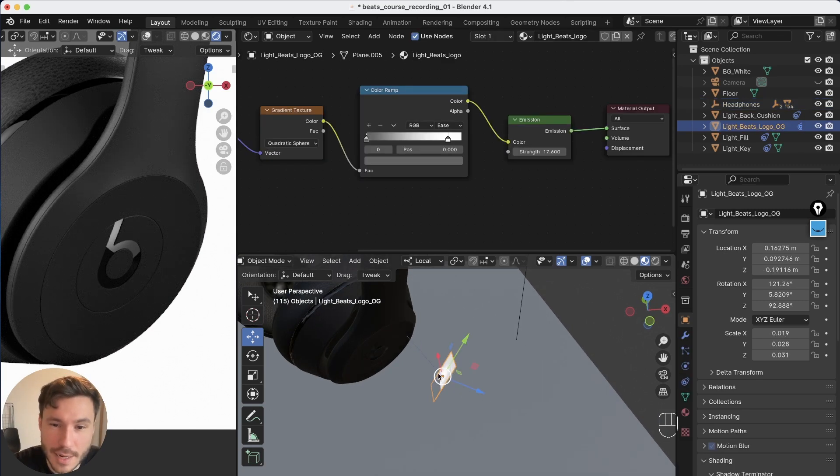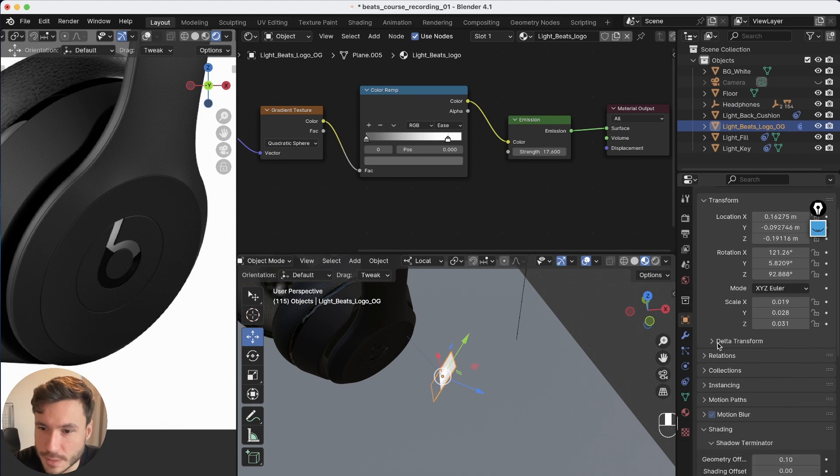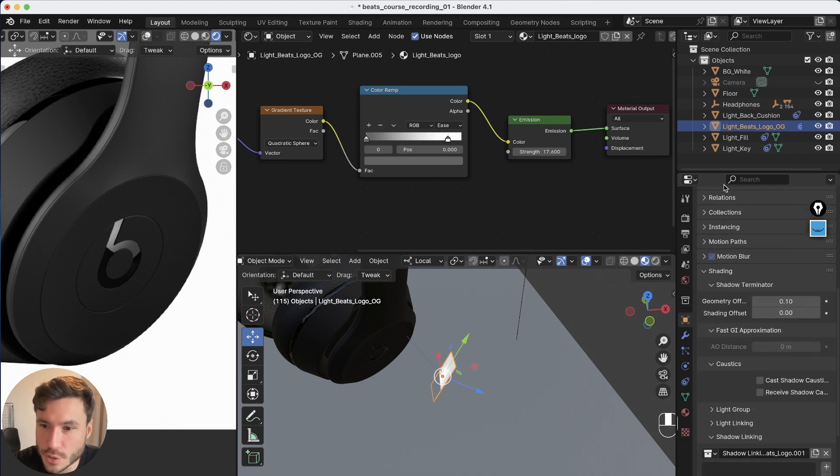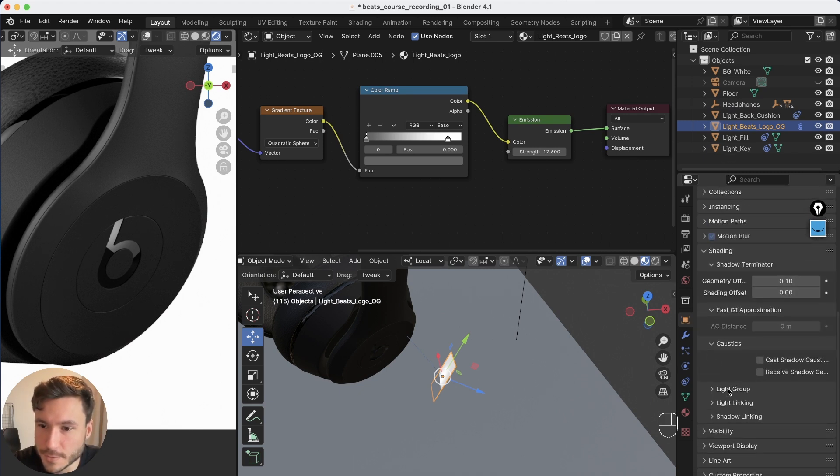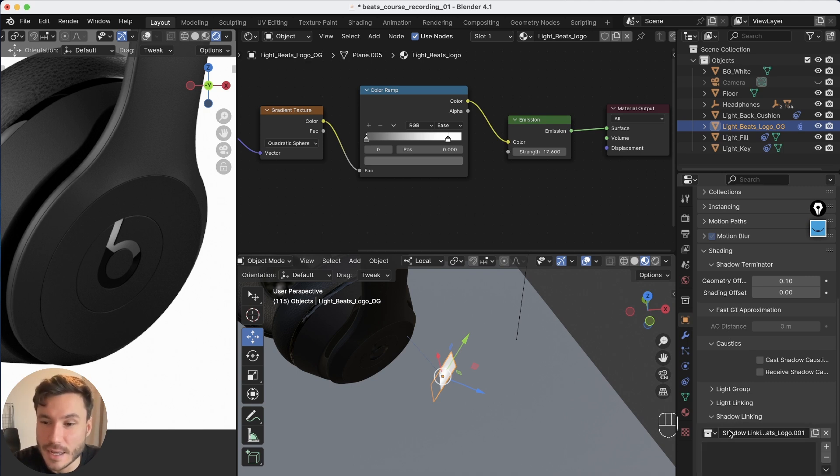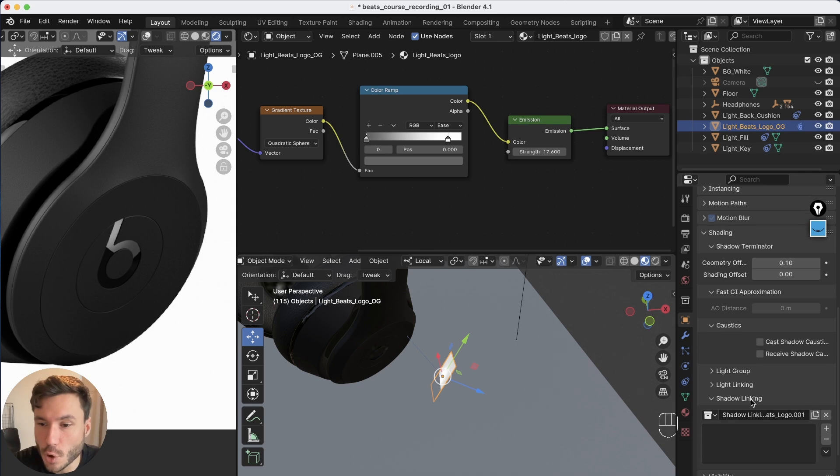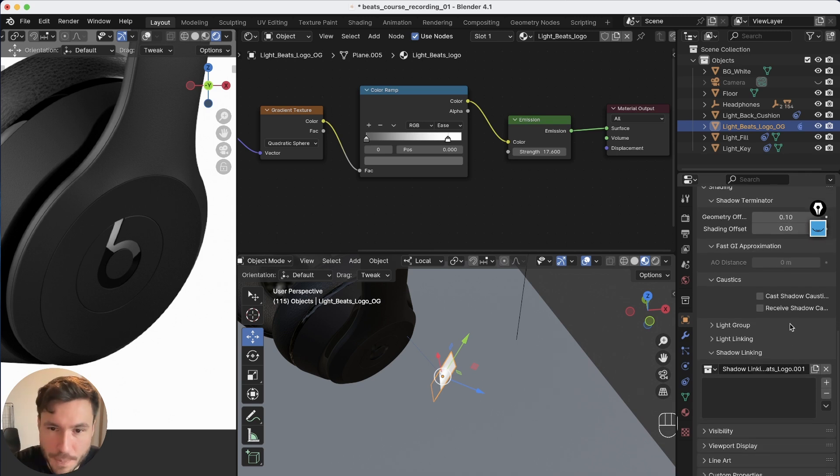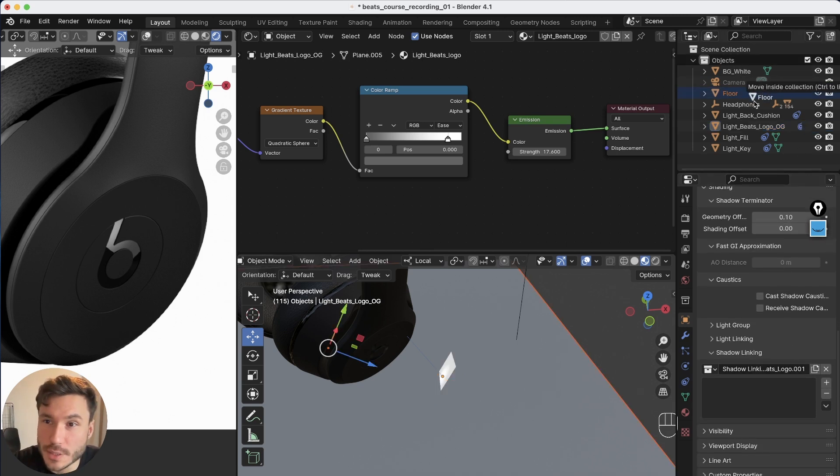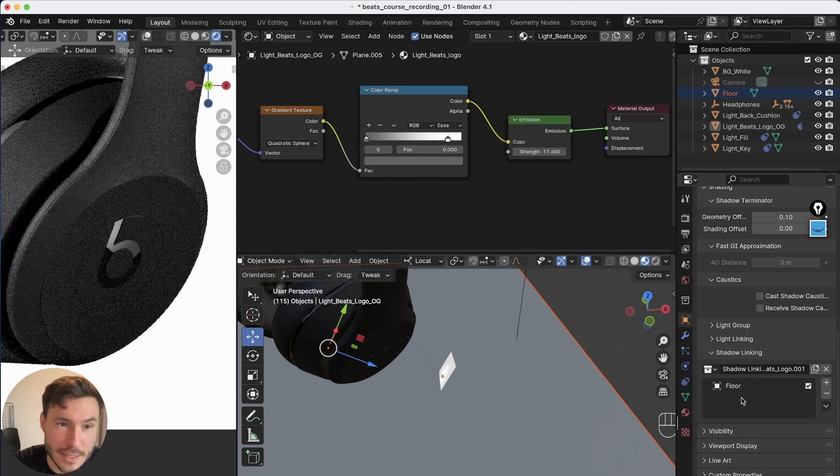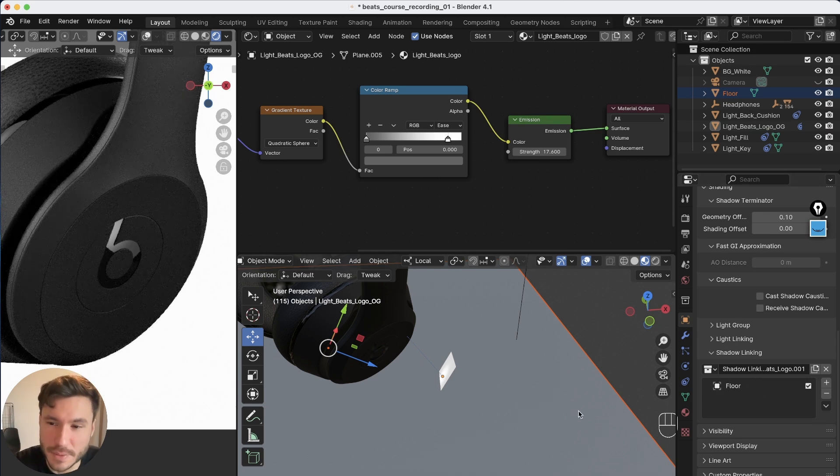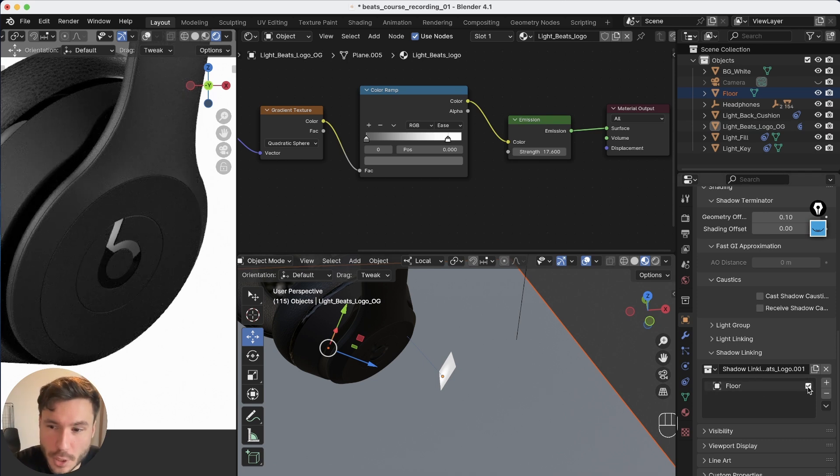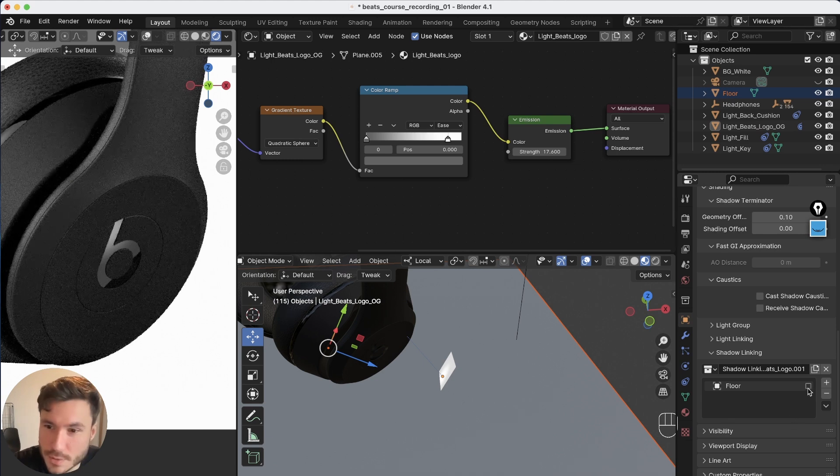We select our nice little light here and you go to the objects tab and you just go down where you have in the shading tab and you have here at the bottom shadow linking. And you just open this little section and maybe you have to create a new one and you just drag in your floor in this section and you see nothing happens because we have to invert that. And now you see.